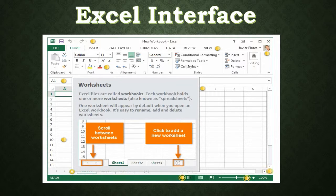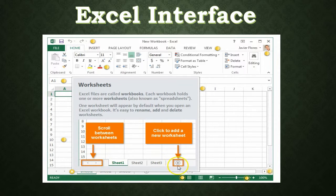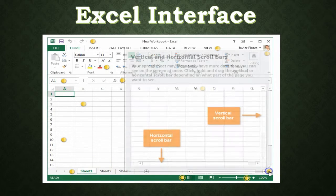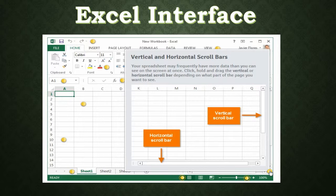Excel files are called workbooks. Each workbook holds one or more worksheets, also known as spreadsheets — one worksheet will appear by default when you open an Excel workbook. It's easy to rename, add, and delete worksheets by scrolling between them. By right-clicking on a worksheet tab, you get more options to rename, add, and delete. Your spreadsheet may frequently have more data than you can see on screen at once — use the vertical and horizontal scroll bars to navigate, depending on what part of the page you're on.